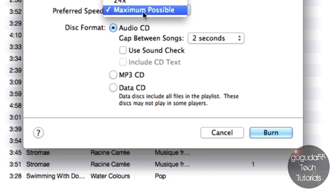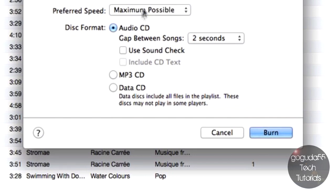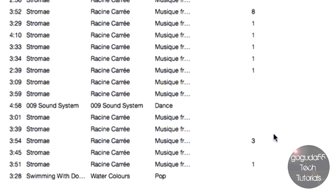You can also change the burn speed if you'd like for a more reliable burn. The lower it goes, the more reliable that the CD will be. However, most CD burners these days are pretty reliable, so I'm just going to leave this one at the maximum possible. And then the next thing that you have to do is hit Burn, and it'll start burning the CD. Next you can just put it into your CD player, and it should play like a normal Audio CD.